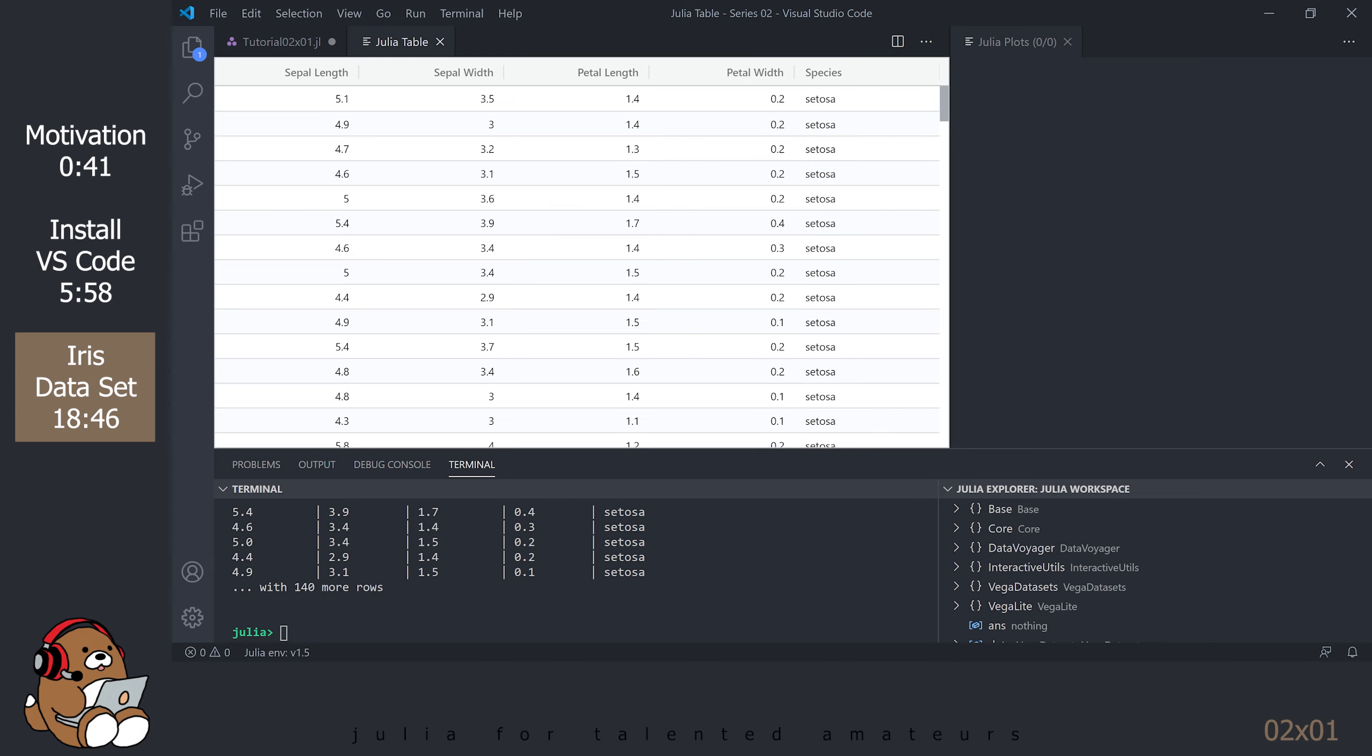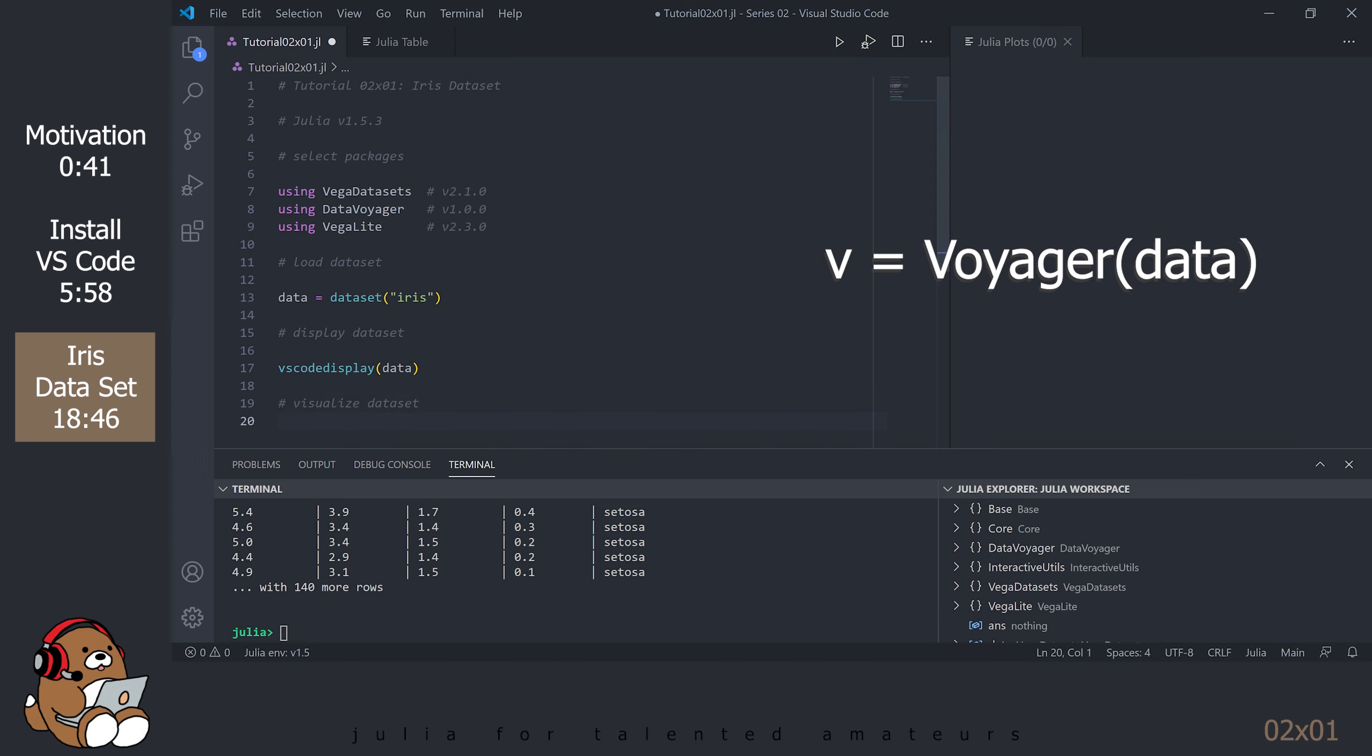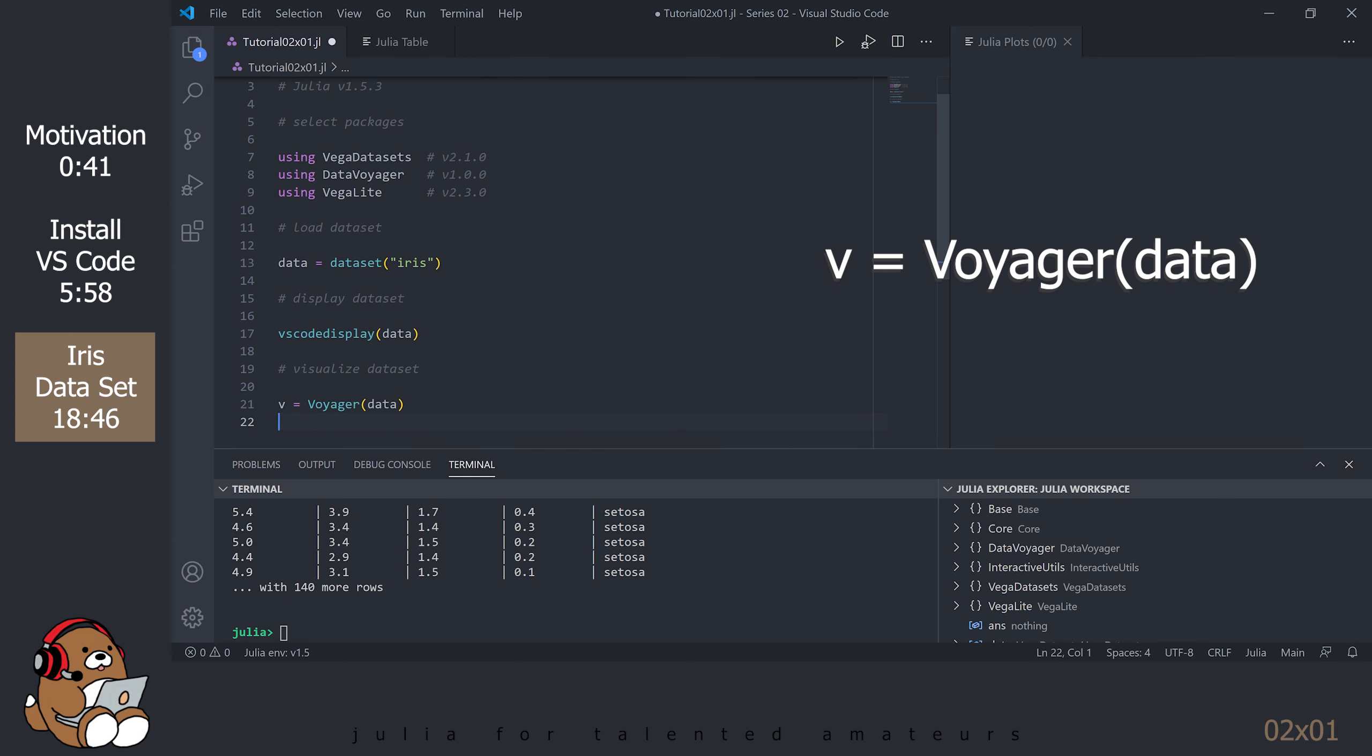Looking at the data in a table is helpful, but it's difficult to understand the relationship between the different attributes and the different species. It would be helpful to generate a plot, or plots, so we can better understand the dataset. A quick way to visualize data that is already in a table is to use the DataVoyager package. I'll go into more detail about DataVoyager in a future video, but for now, I'll just give a quick demonstration of how to use it. You can invoke the DataVoyager user interface by using the Voyager function, and using the variable name of your dataset as the argument. Note that the Voyager function has an uppercase V. Select the row and hit Shift-Enter.